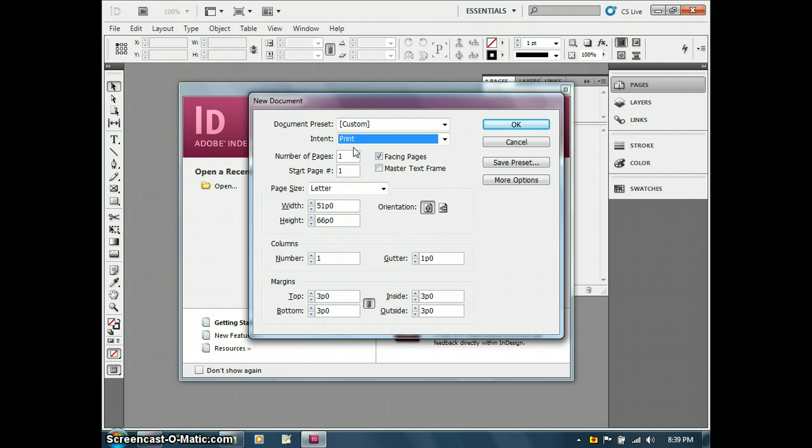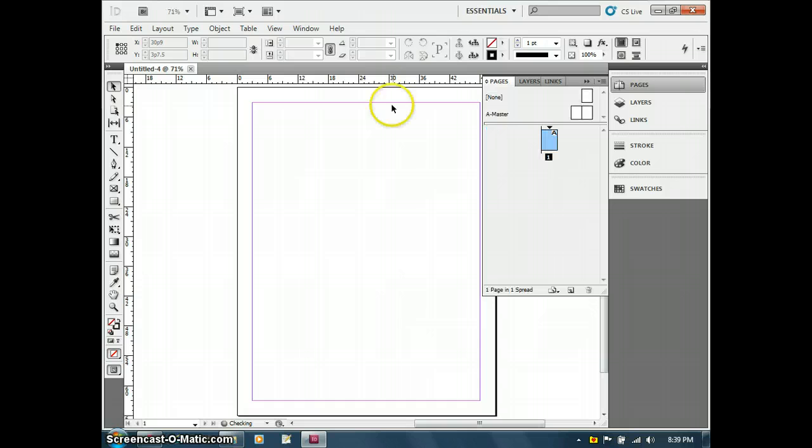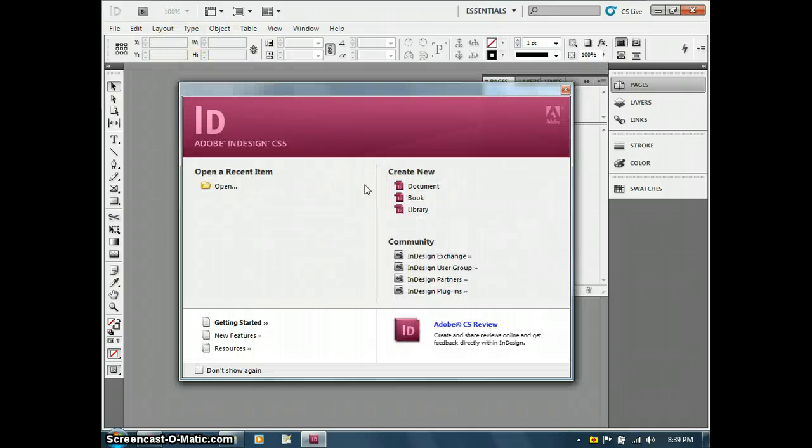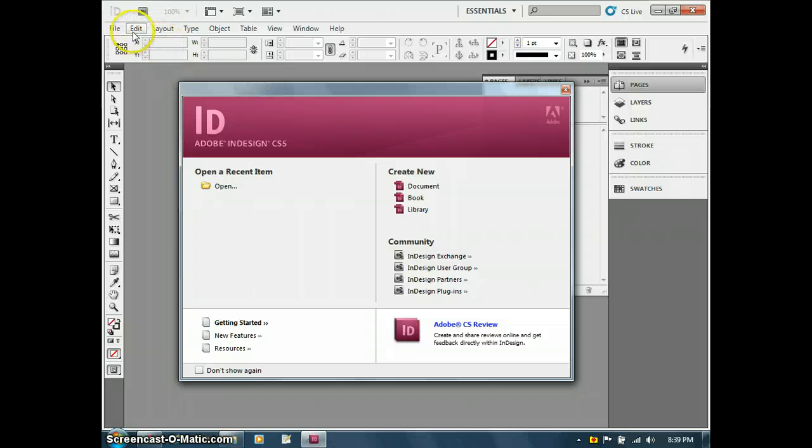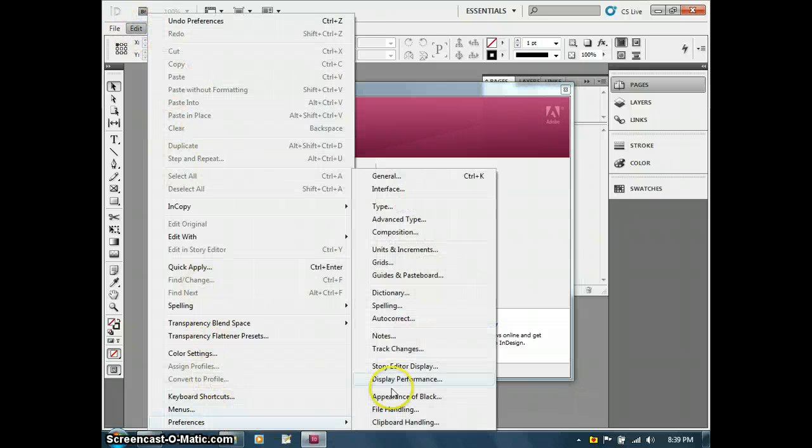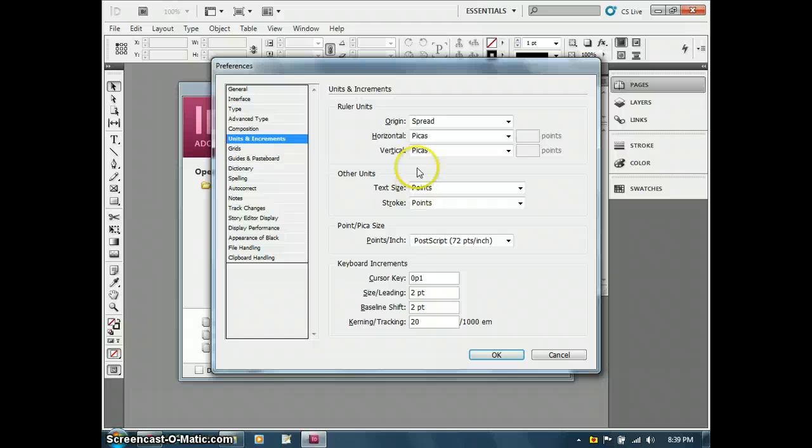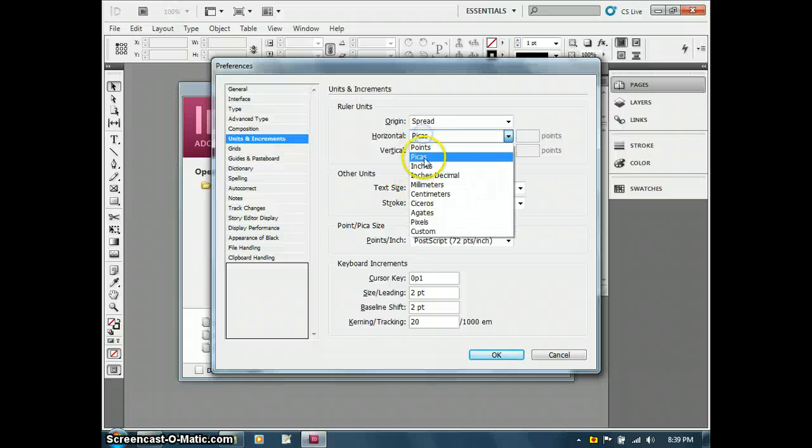I'm going to go back to print. The reason why is I want to be able to see what it has for width and height. You'll see 51p and 66p. These are pikas, which are kind of an old standard way of dealing with documents. But I'm going to actually close that document, go over to my preferences, and change that over to inches.